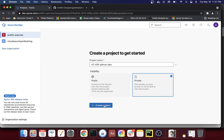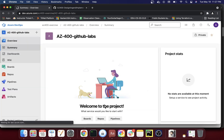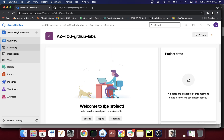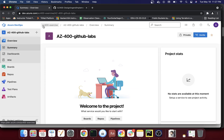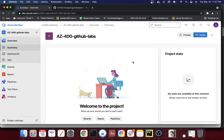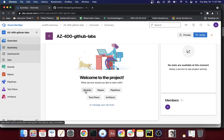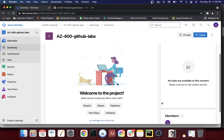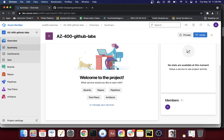I'll click on 'Create Project.' Now you have a new project — az400 GitHub Labs — under the az400exercise organization. In this project you can create boards, repos, pipelines, test plans, and artifacts. You can also add members and do a whole bunch of other things.